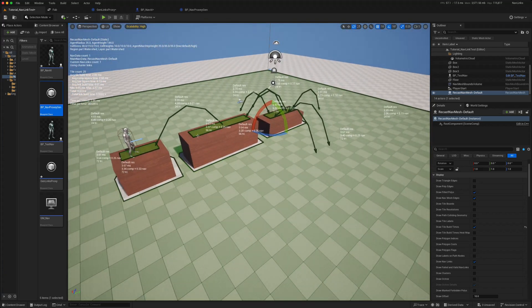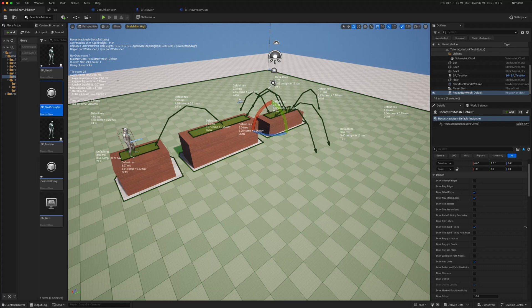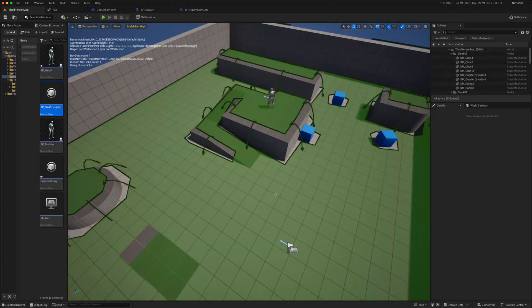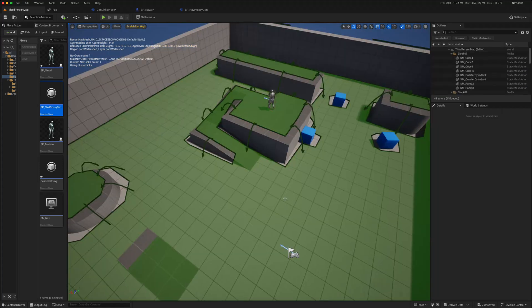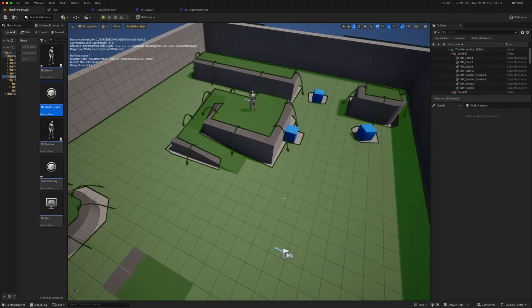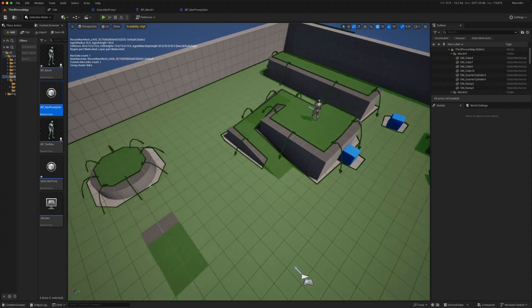But otherwise it's a very quick way of providing this kind of functionality. And when you add it to the default third person map and activate it, you see it creates a lot of these navigation links.